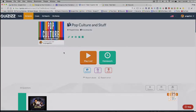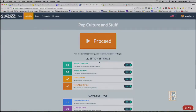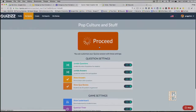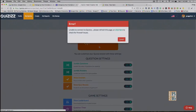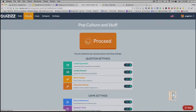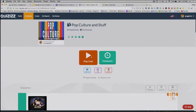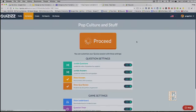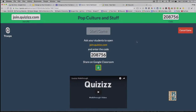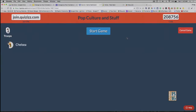Are you ready to play? Let's do this — I want to see how we do. Here's Quizizz — I'm going to click 'Play Live.' This is on pop culture and stuff. You're going to go to join.quizizz.com, or click on the Quizizz logo on the slide. Here's your code: 208756.